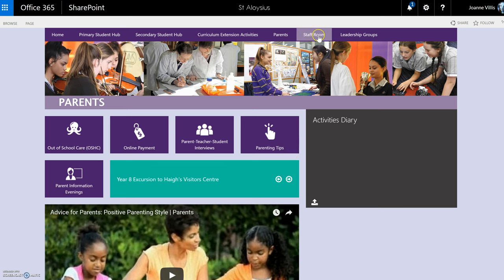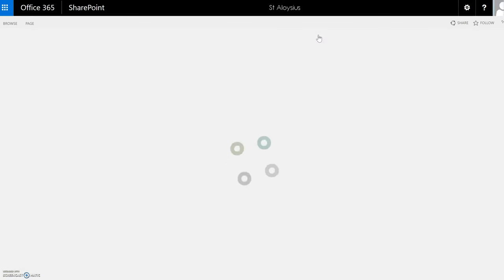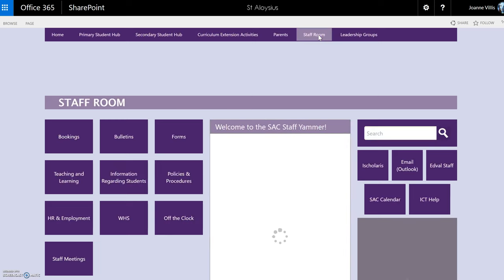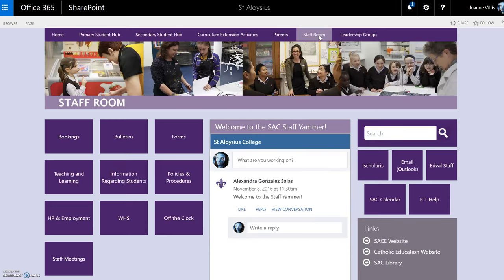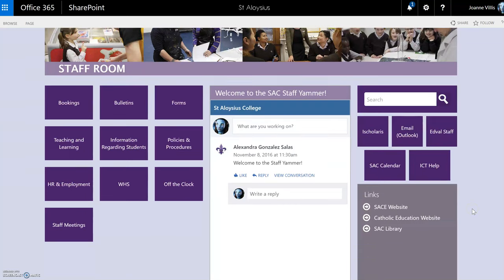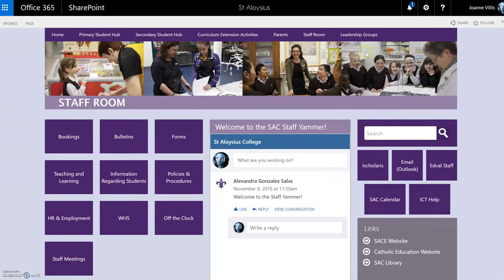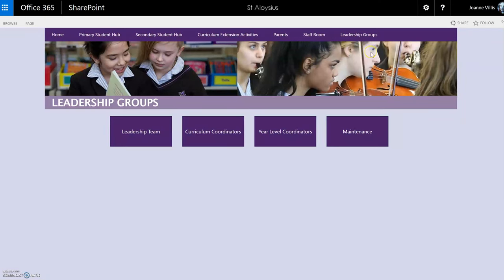We also have an area for staff. Each of these areas has permissions — for example, students don't have access to the staff room, whereas staff have access to both the staff room and the student area. Leadership also have a separate group, and within the school we have different leadership teams which can have their own page with notes or web notes which they use for their resources.